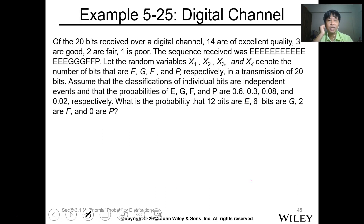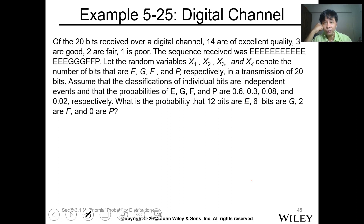Let's have this example. Of the 20 bits received over a digital channel, 14 are of excellent quality.